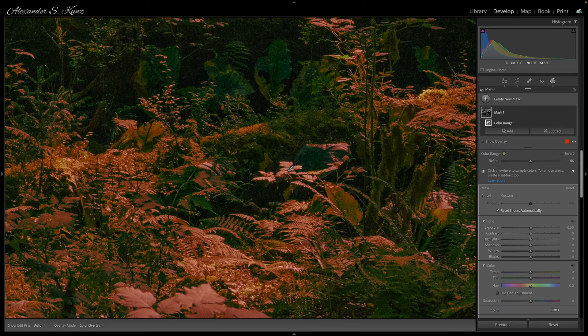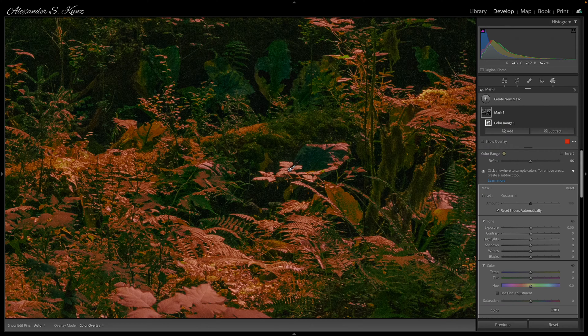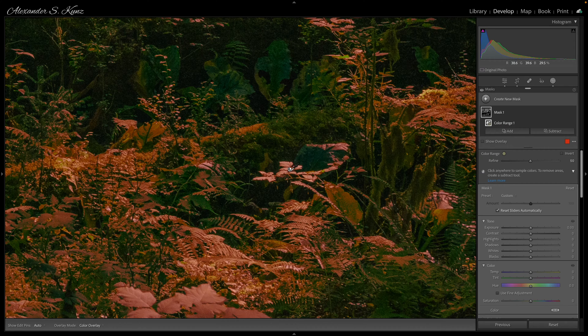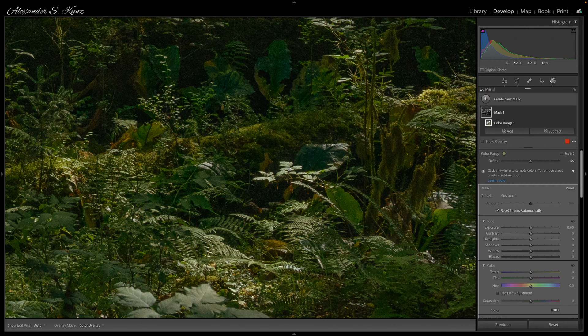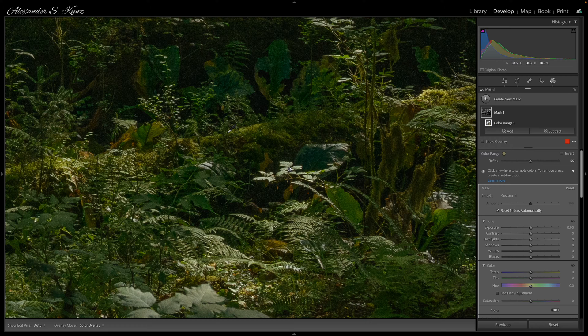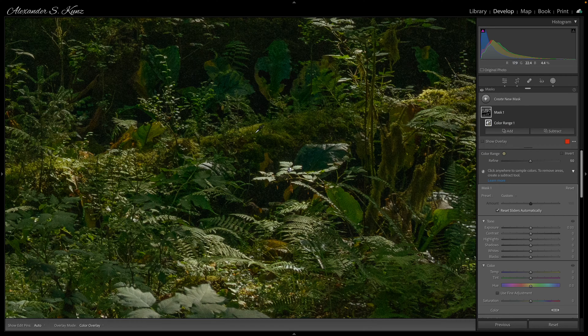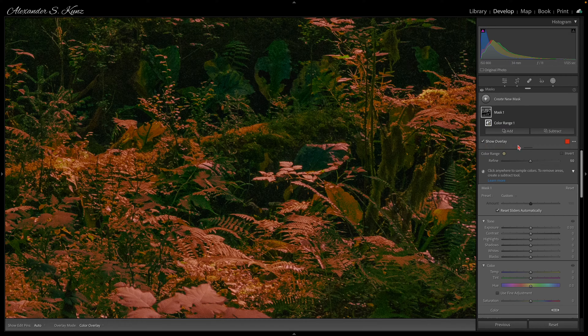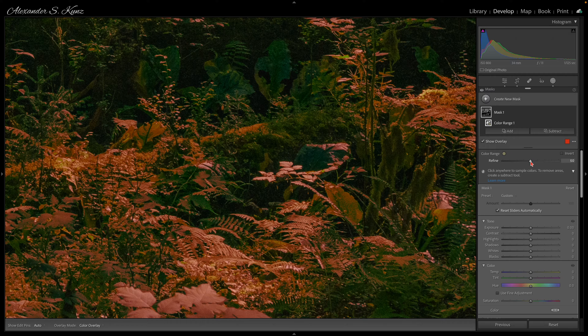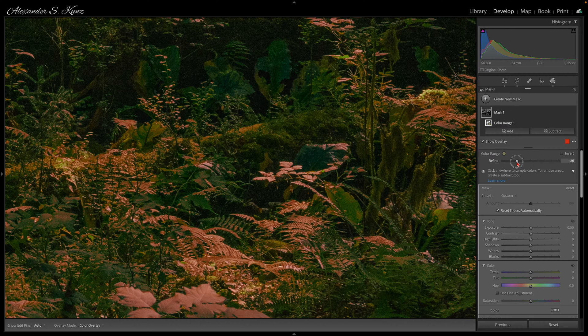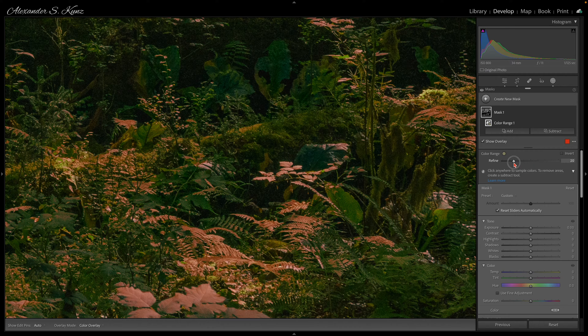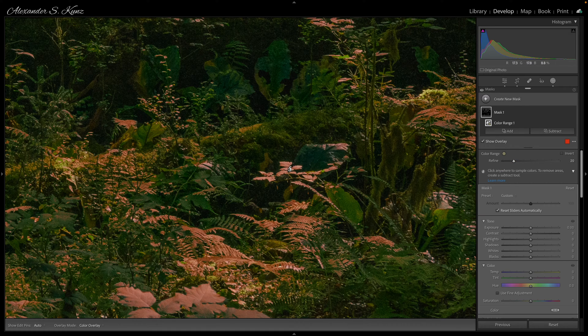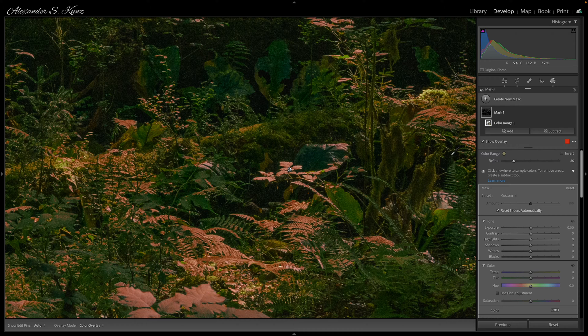Now I sample the color here and that nicely selects these more light green tones, but we can see that by default the range also includes areas that do not necessarily need so much fixing. With my overlay activated I use the refine slider and reduce the range to only affect the lighter parts of the greens.